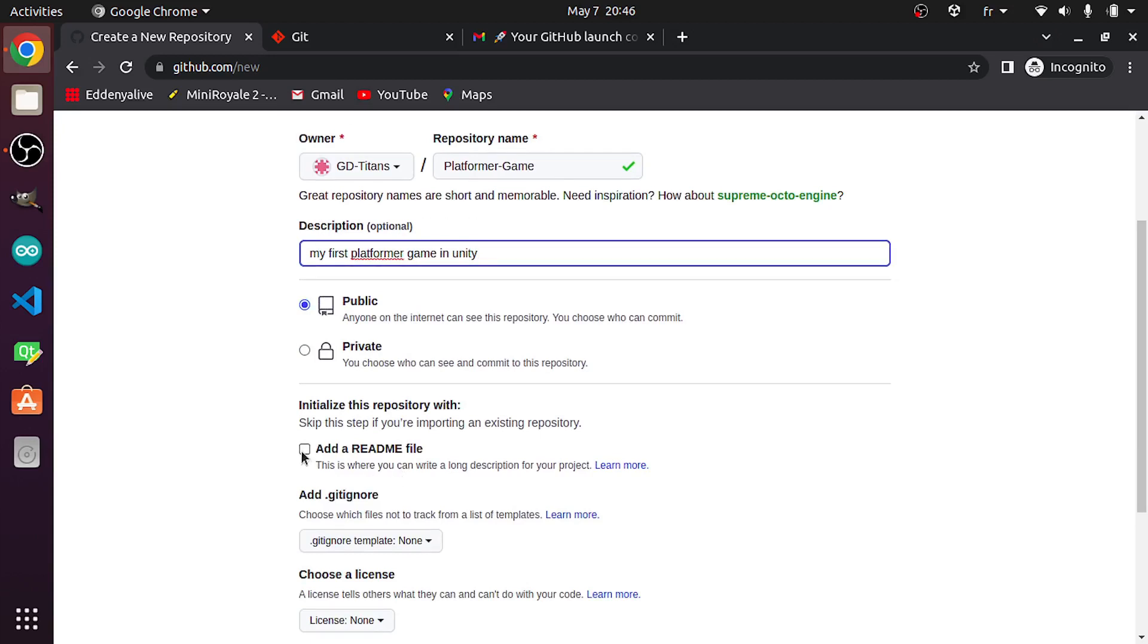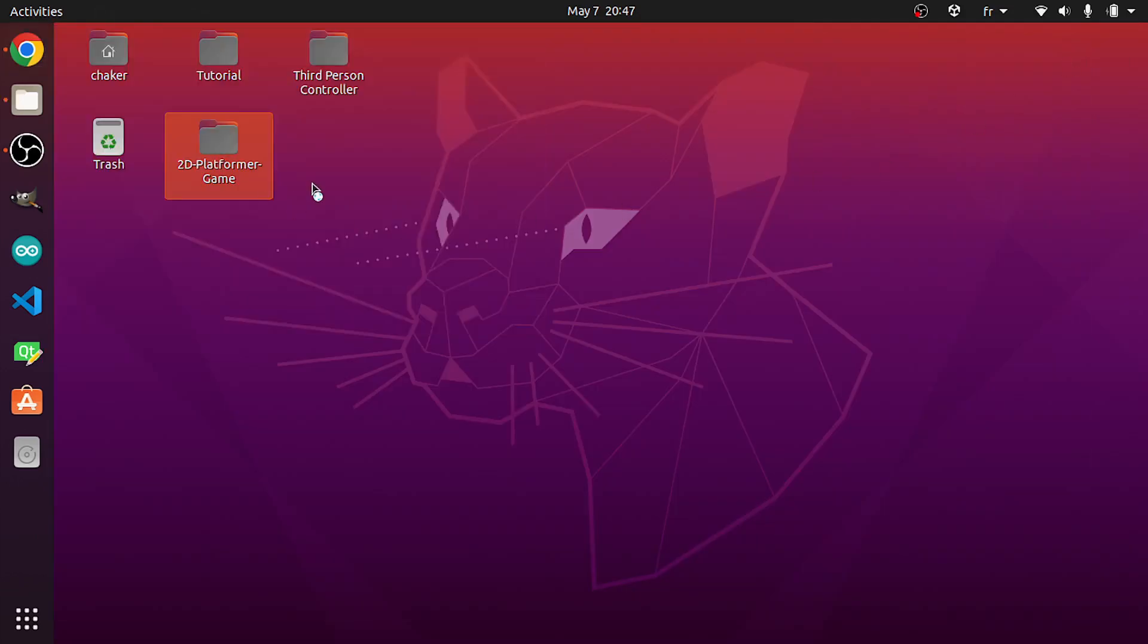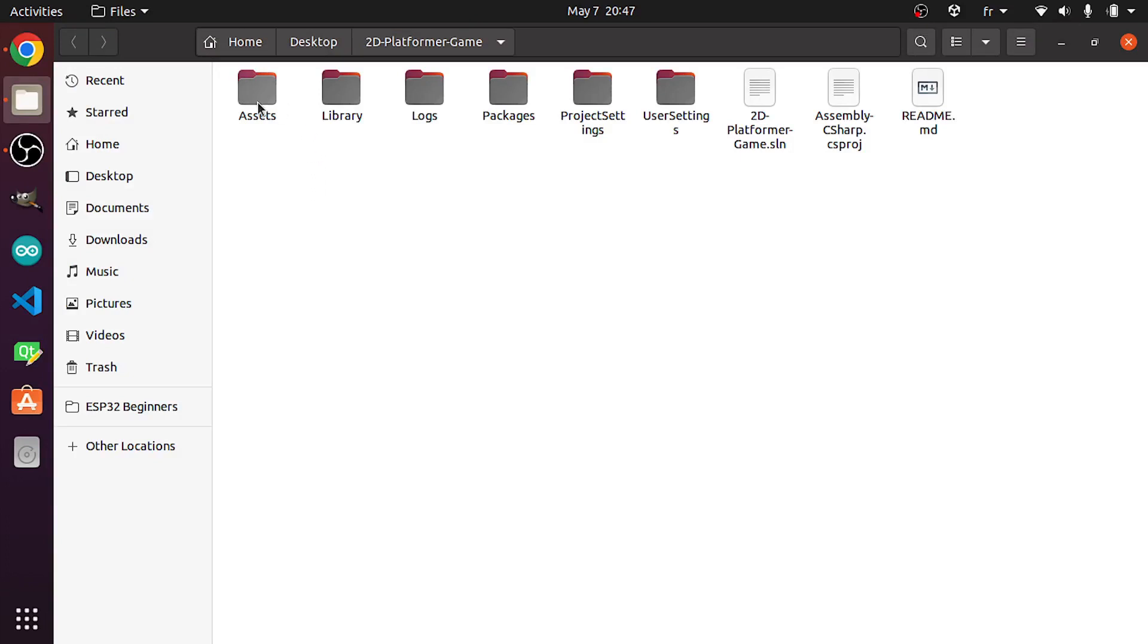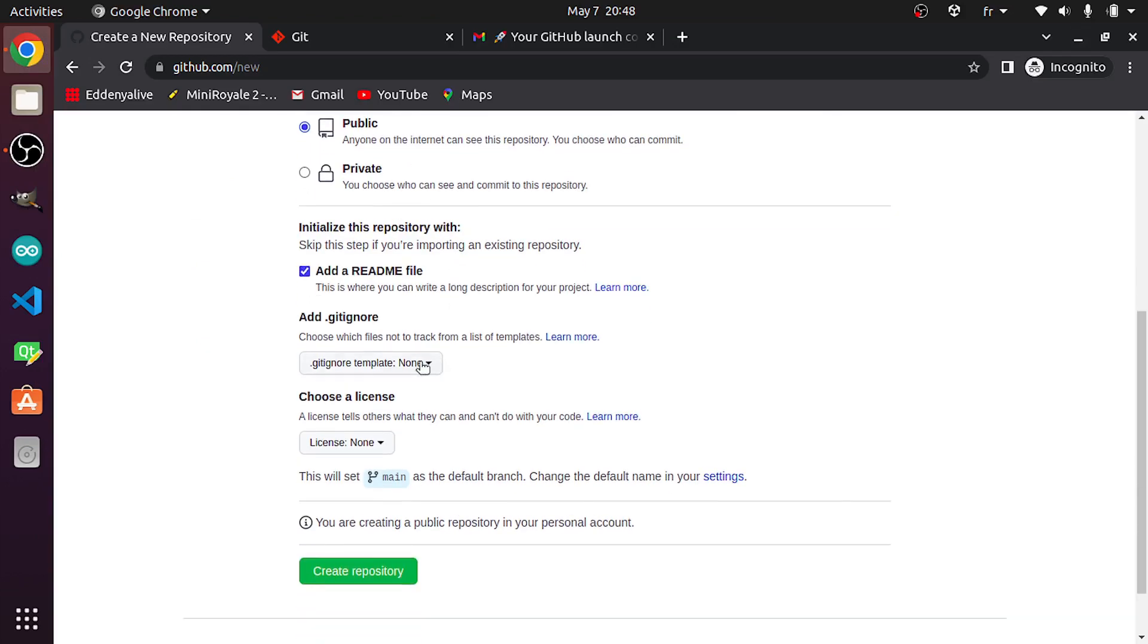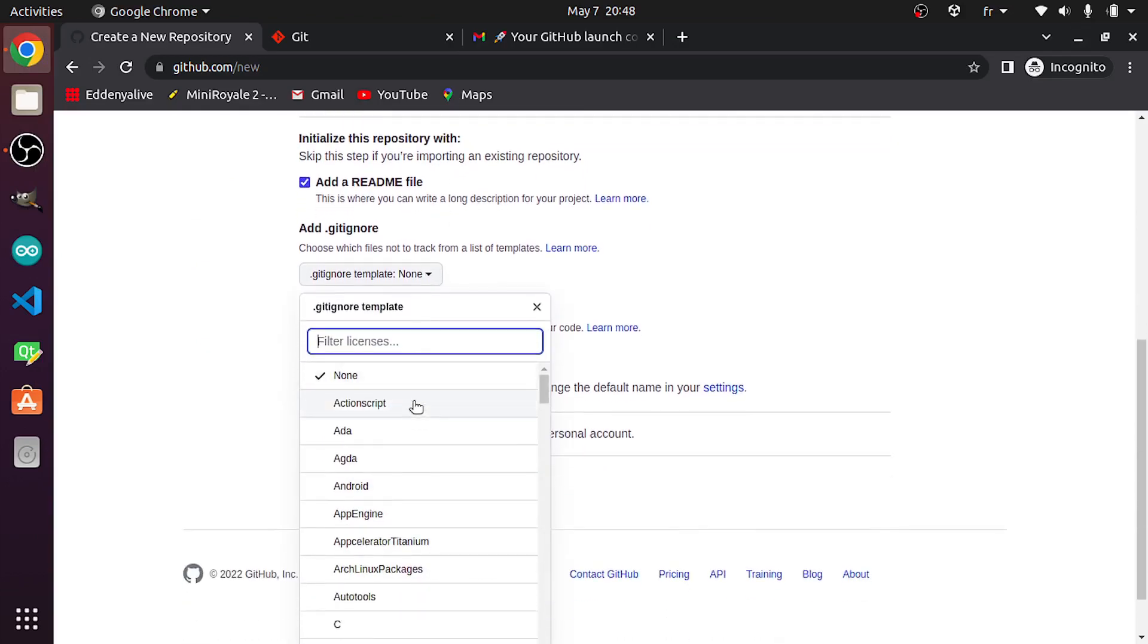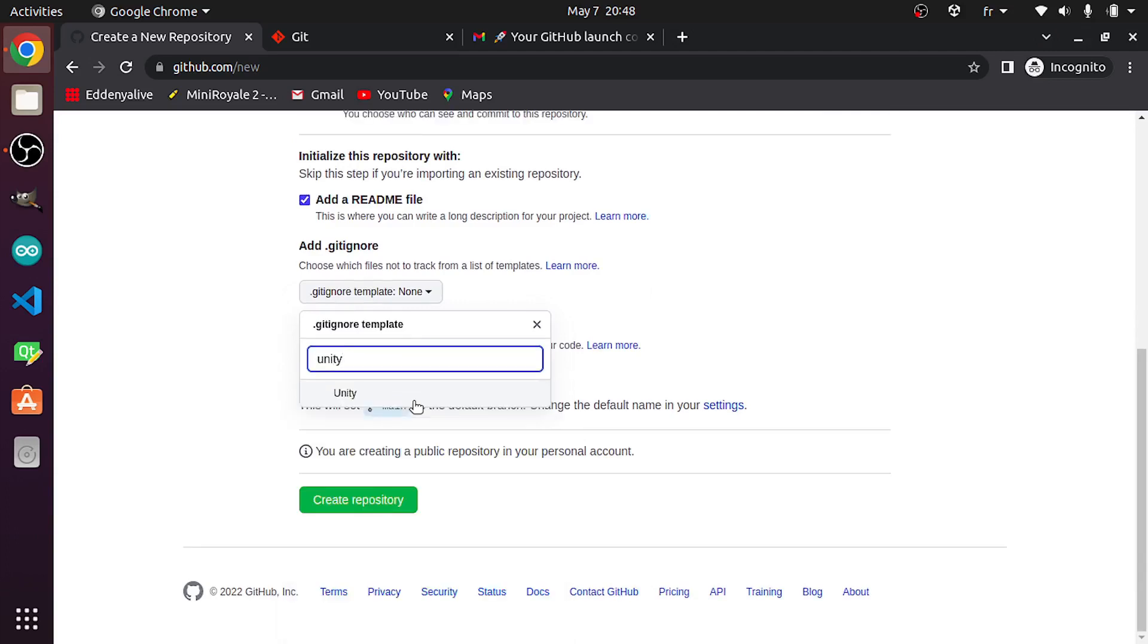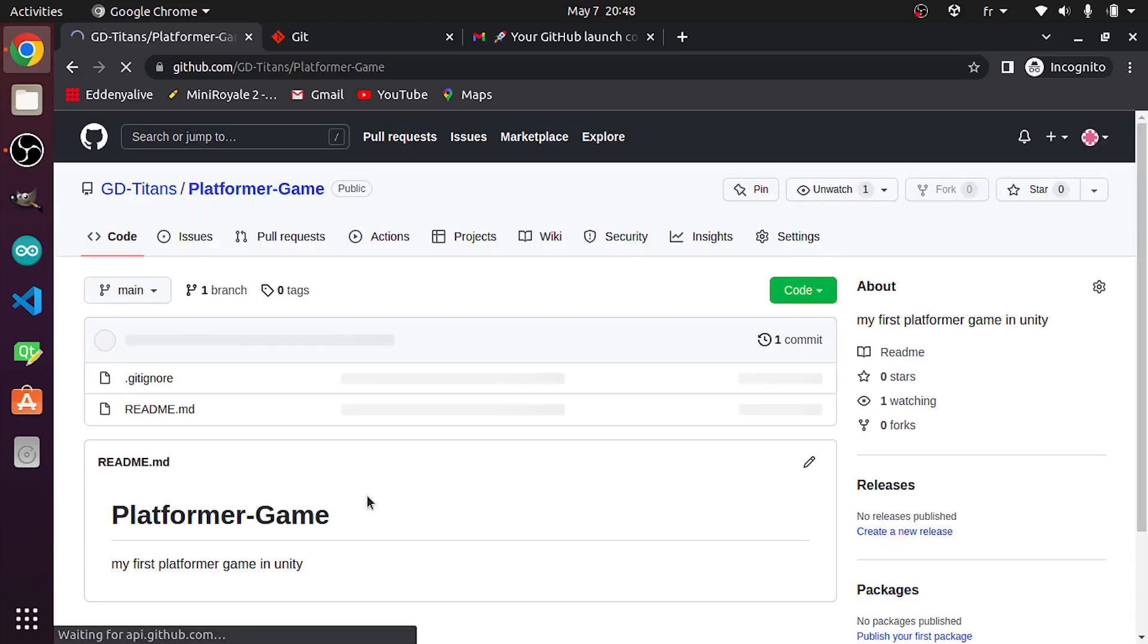Add a readme file. One of the advantages of GitHub is that you could select a .gitignore file, and that will ignore the unnecessary files. So if I open my Unity project, we have Assets, Library, Logs, and so on. We don't need to upload all of these files like the libraries that are not needed, and that will reduce the size of your project under GitHub. So let's go back and select a .gitignore file. I'm gonna search for Unity, then let's select it, and finally let's create the project using this button.